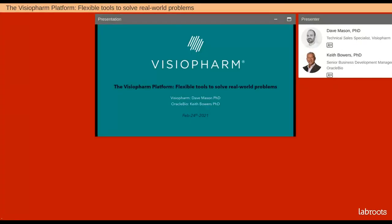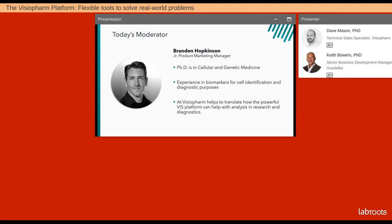Hello, and thanks for joining us today. My name is Brandon Hopkinson. I am a product marketing manager at VisioPharm, and I'll be your moderator for today's lecture.